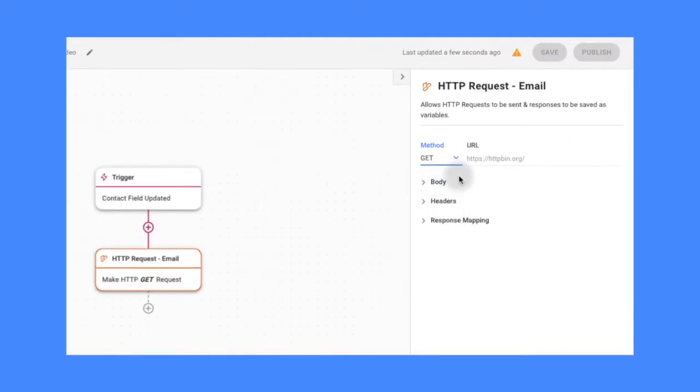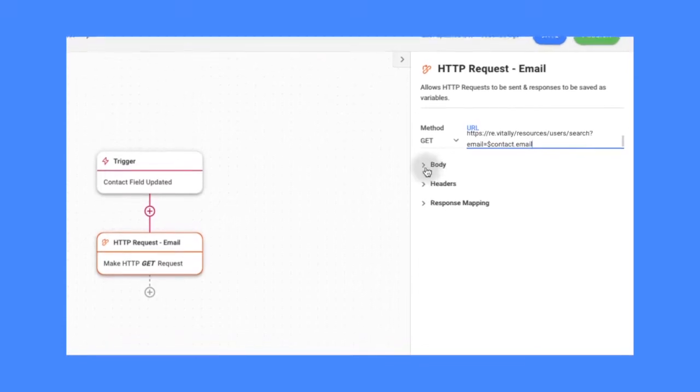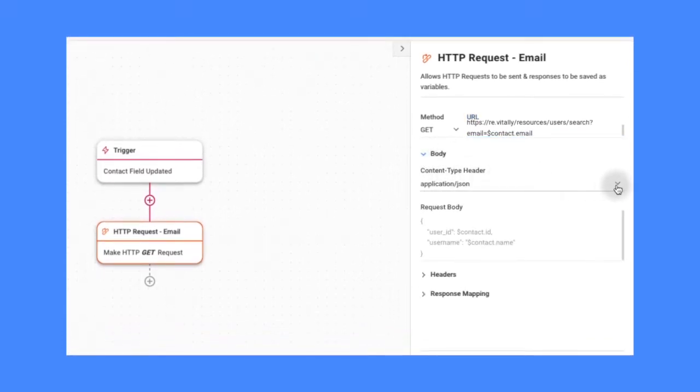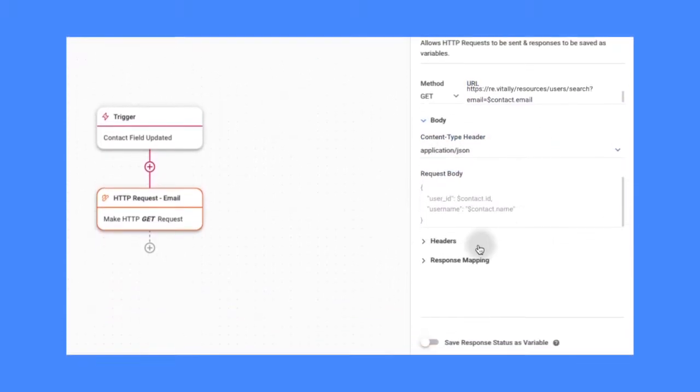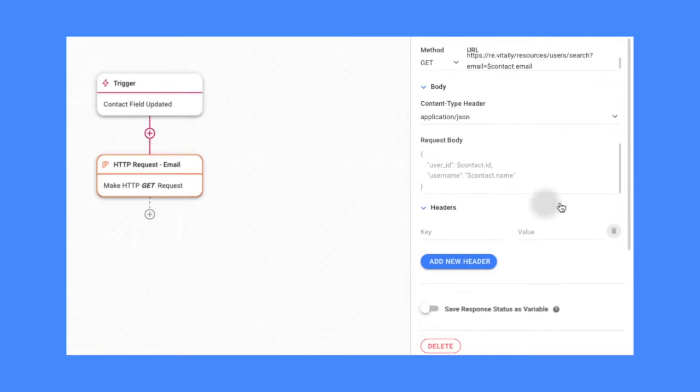It allows you to send a request to a third-party API and save the responses as contact data or use them in the workflow.